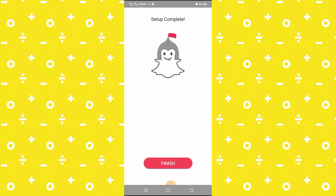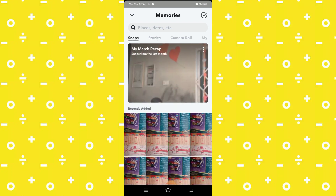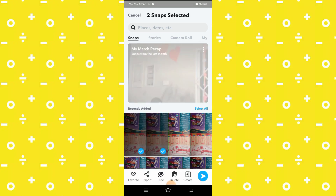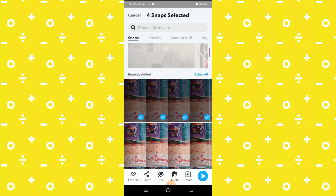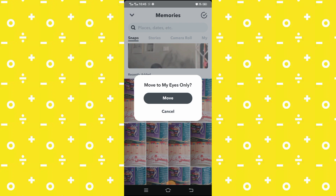Now your setup is complete. Click on the 'Finish' option and go back to your snaps. Hold on the pictures you want to hide — I select my pictures. Here you can see a lot of options below, so simply touch on the 'Hide' option, and then you can see 'Move to My Eyes Only' — click on the 'Move' option.